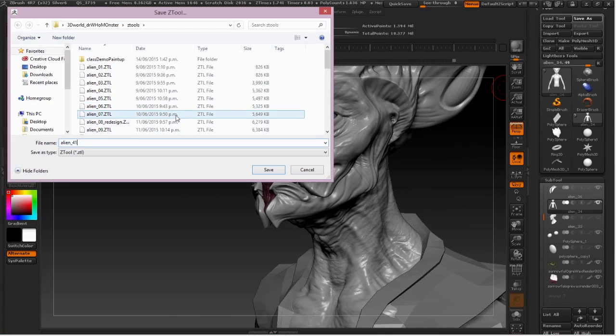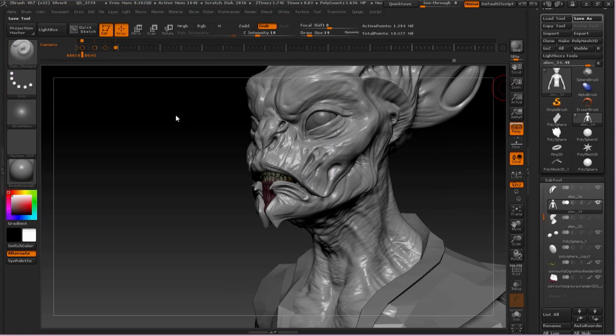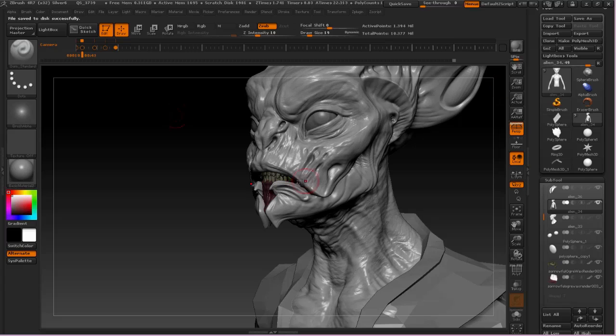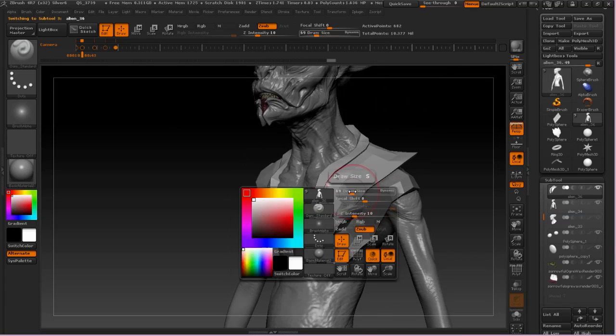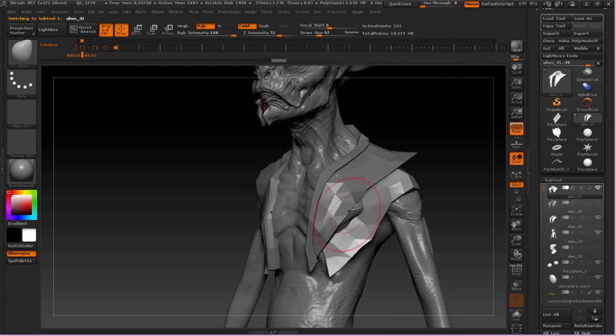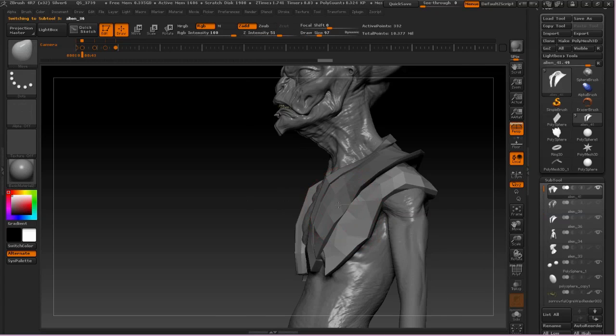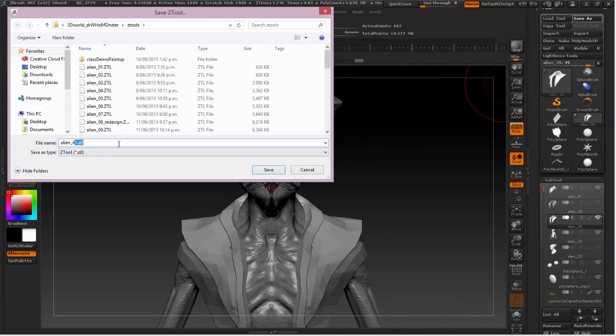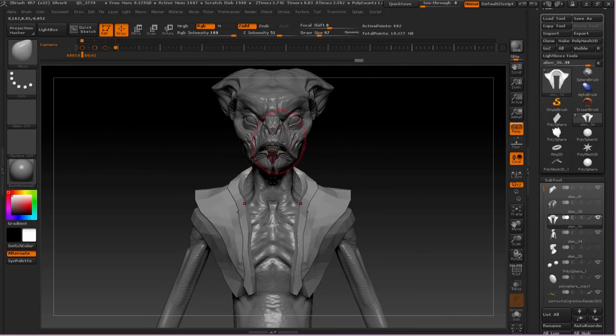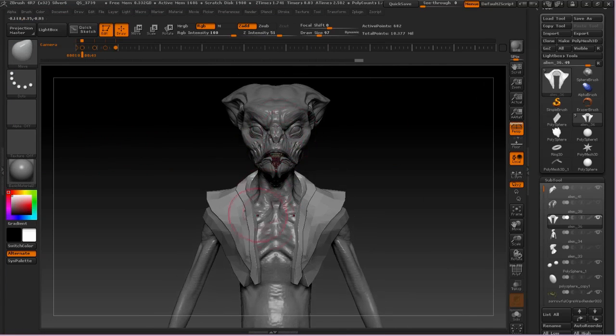So that concludes this look at sculpting the body and using DynaMesh in conjunction with projection to allow us to take advantage of the strengths of two different types of sculpting inside of ZBrush, the DynaMesh tools as well as the subdivision sculpting tools. So let's go ahead and move on to the next video.